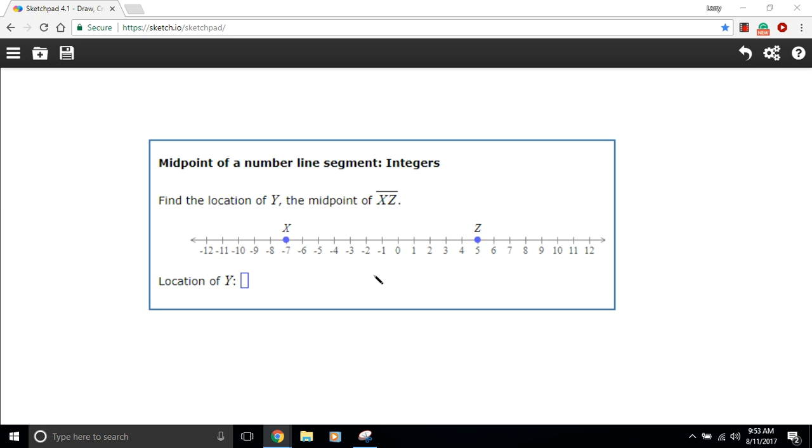Another way to find the midpoint, a better way, would be to just count. We could figure out how many spaces there are in between here, negative seven up to five. You might count and get to twelve, or you could subtract and take the absolute value. You'd find that this is a distance of twelve, and then you could count six units from one end or the other.